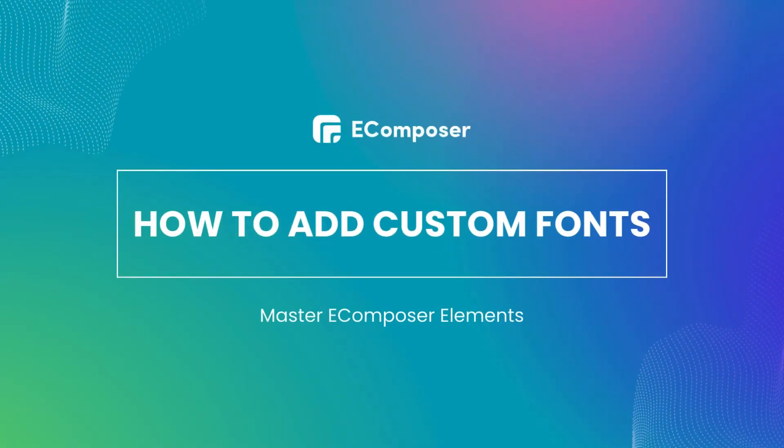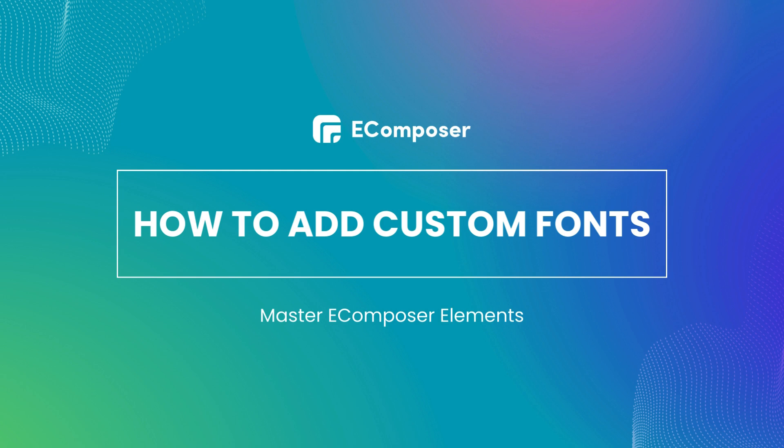Welcome to the series, Master E-Composer Elements. Today's video will show you in detail how to add a custom font to E-Composer Editor so that you can apply it to your whole page content or any element you want.